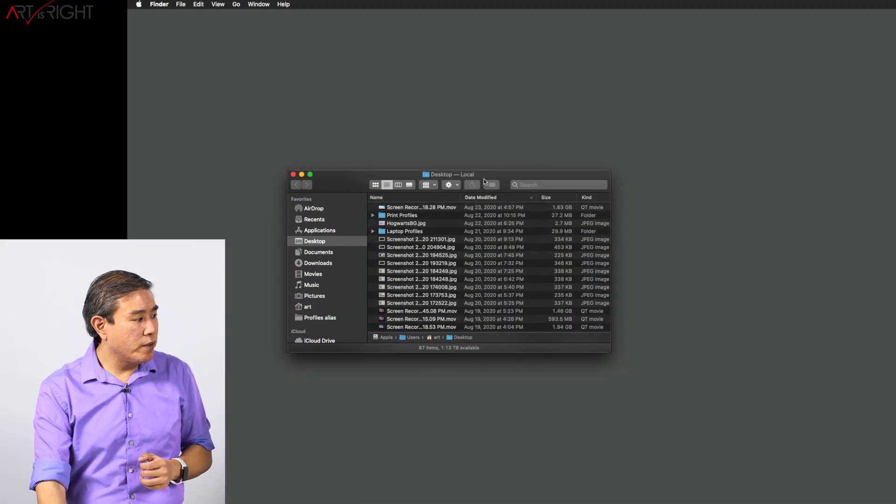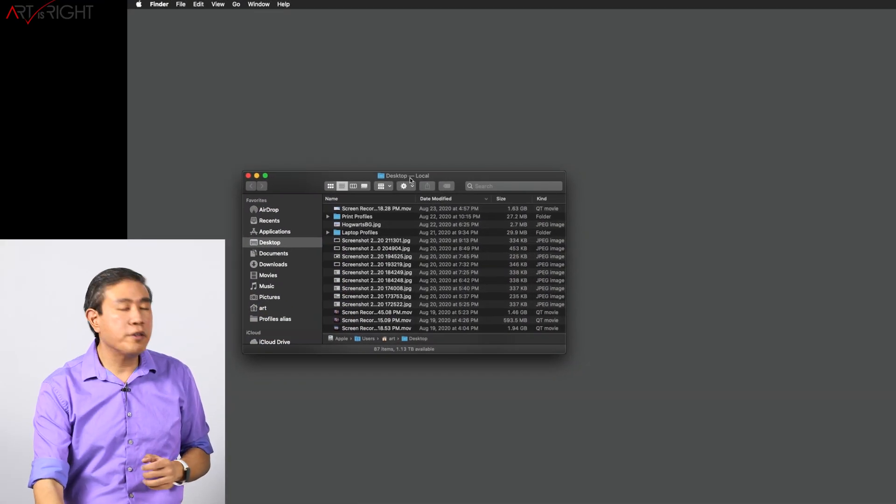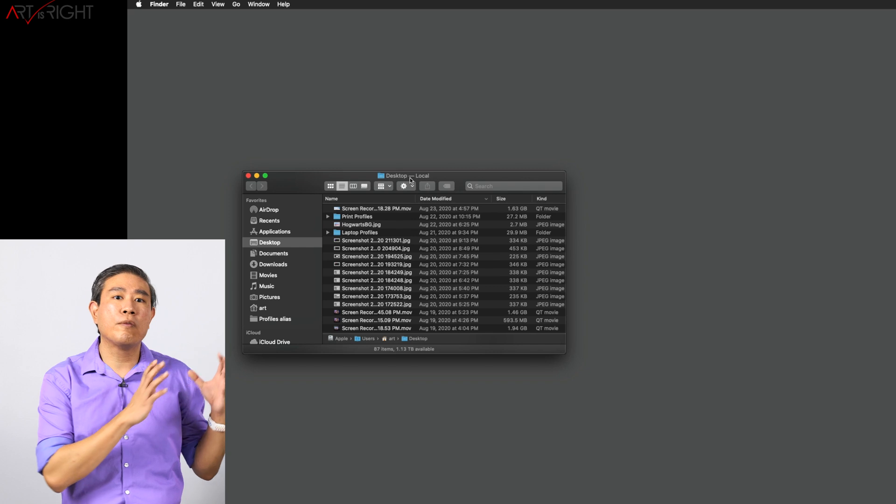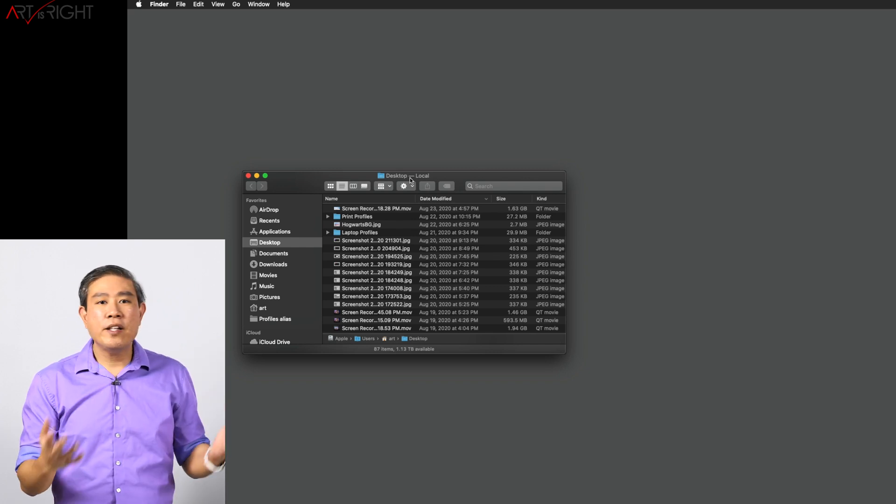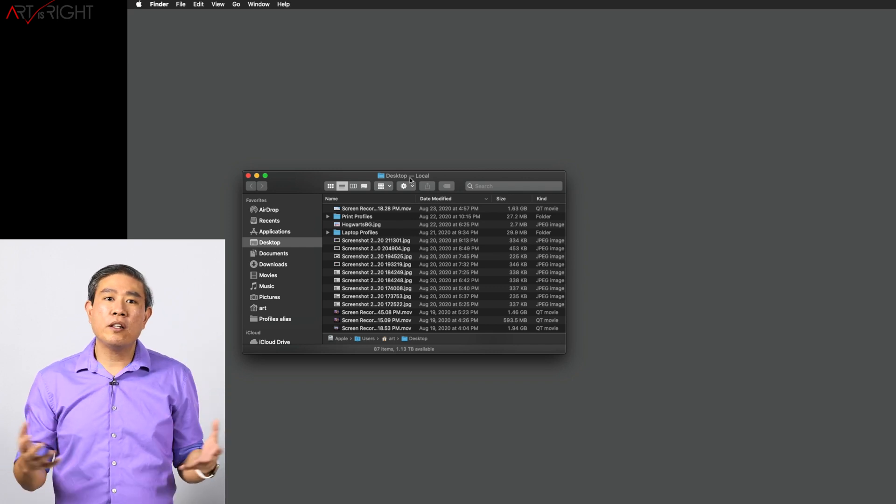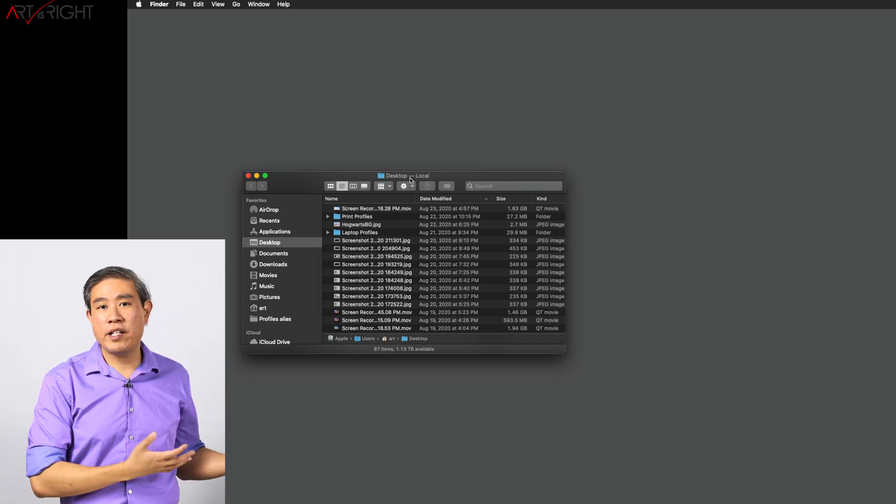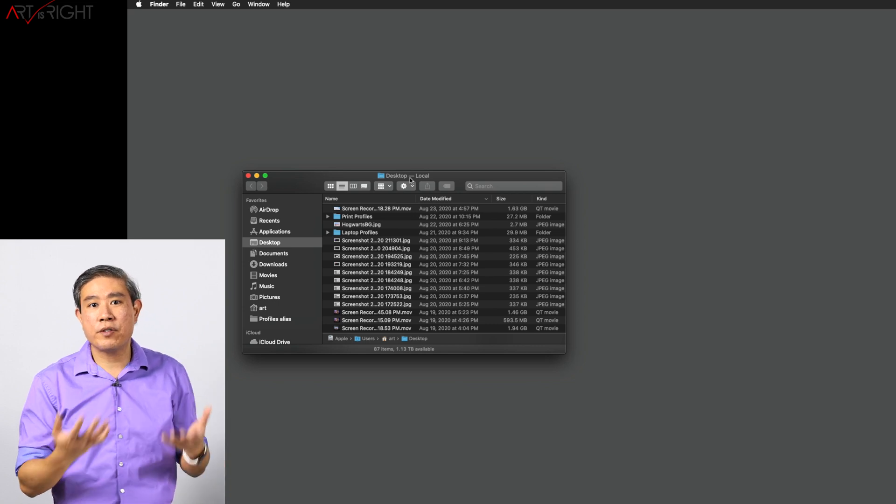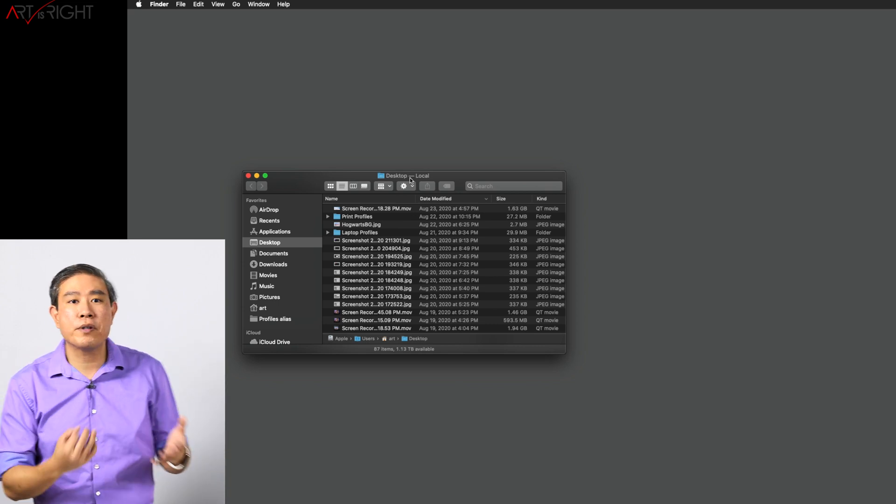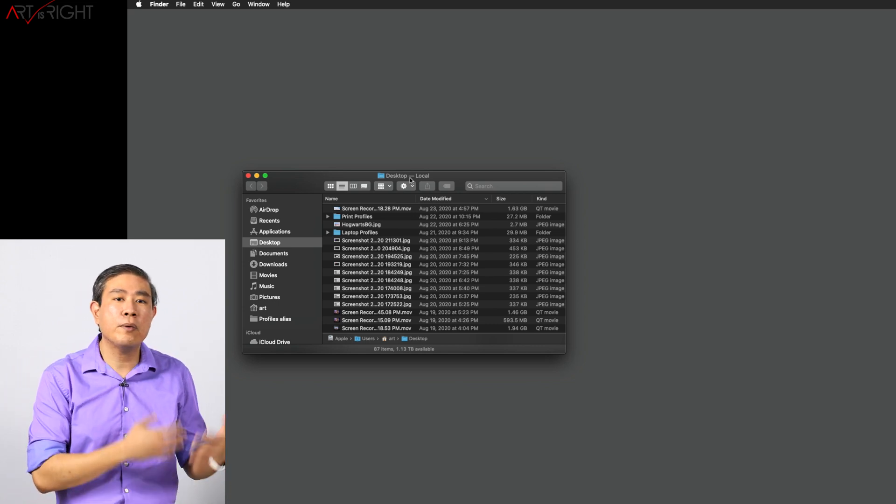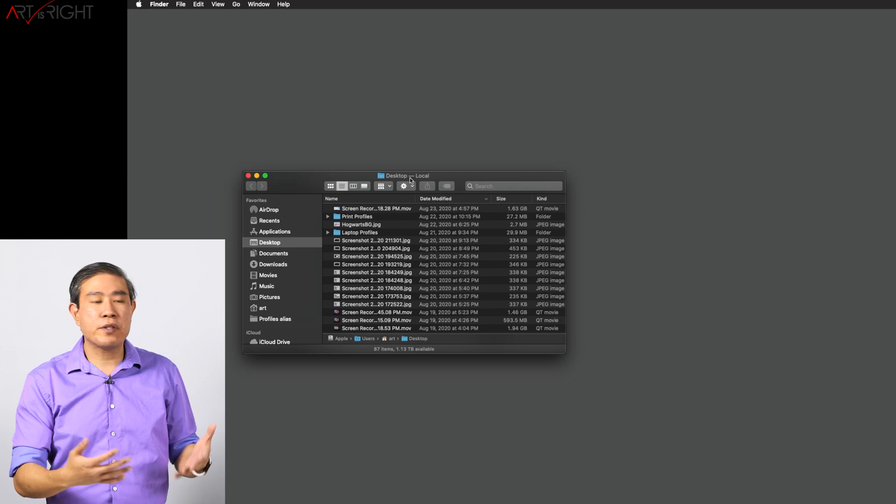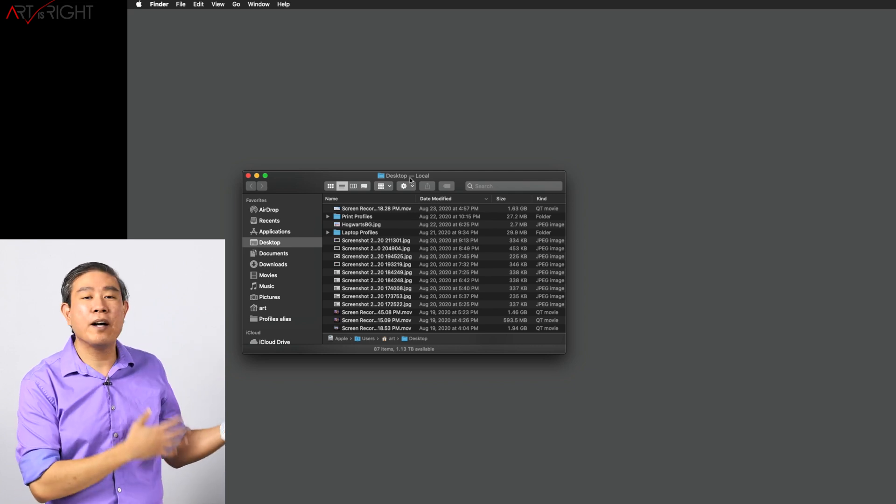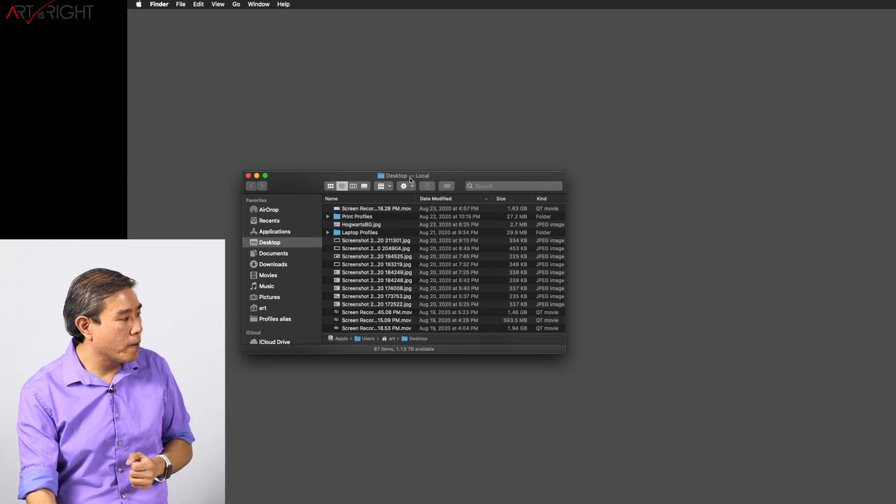So what you want to do first of all is make sure that you log in under the user who has run the display calibration. In general, if you're in a large corporation, this would be the IT person, or if you're in a school environment, this would also be the IT person who is running this, or a manager in the department or something like that who will be doing these calibrations.